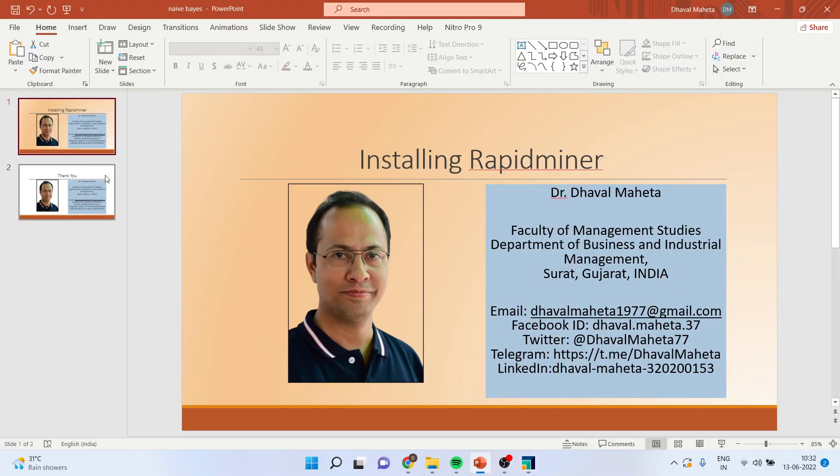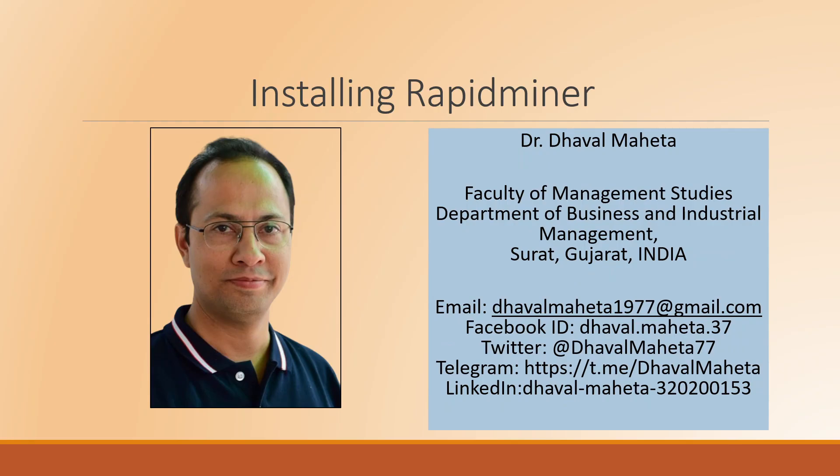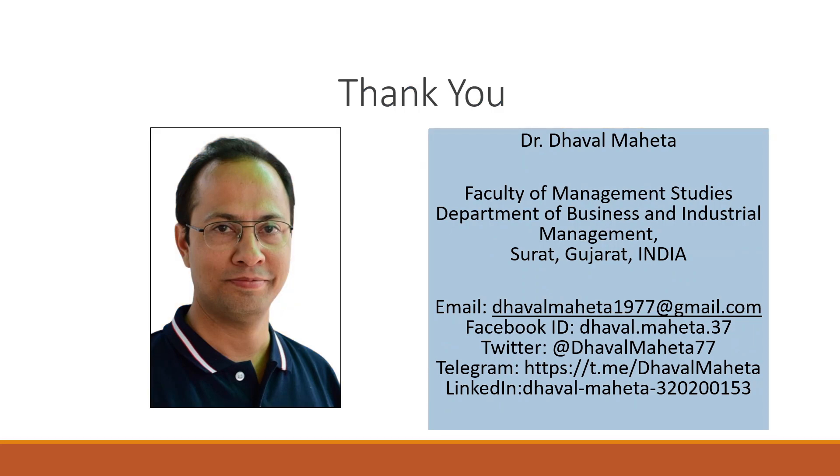So for more videos on RapidMiner, kindly subscribe to my channel. You can follow me on LinkedIn and Twitter. I have already uploaded many videos of RapidMiner. Please follow my channel.